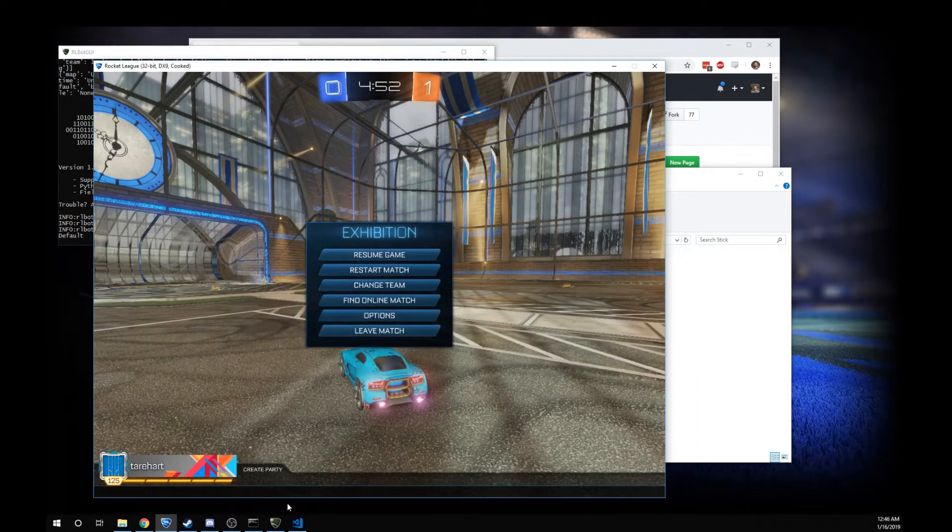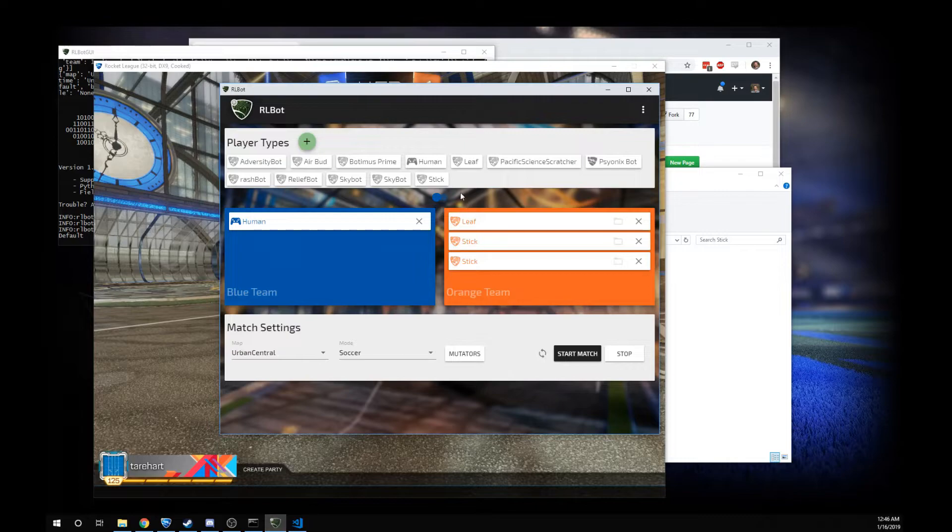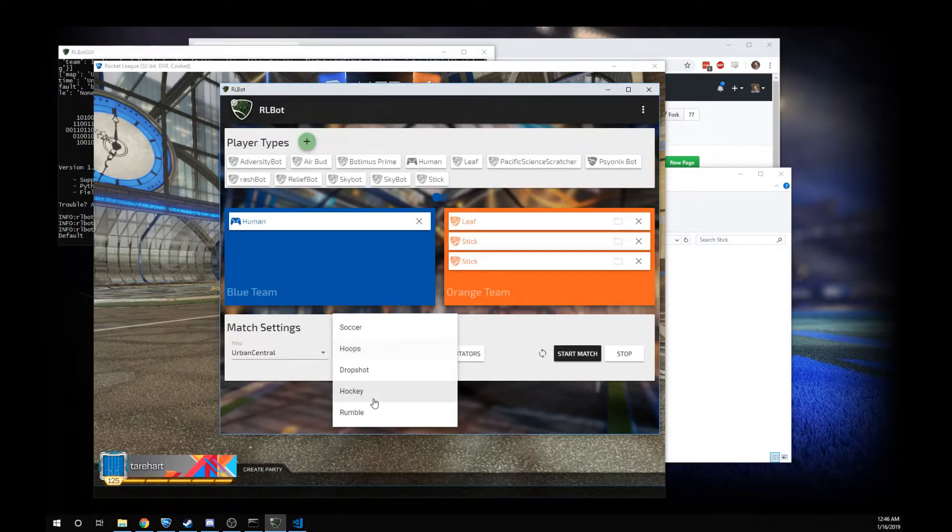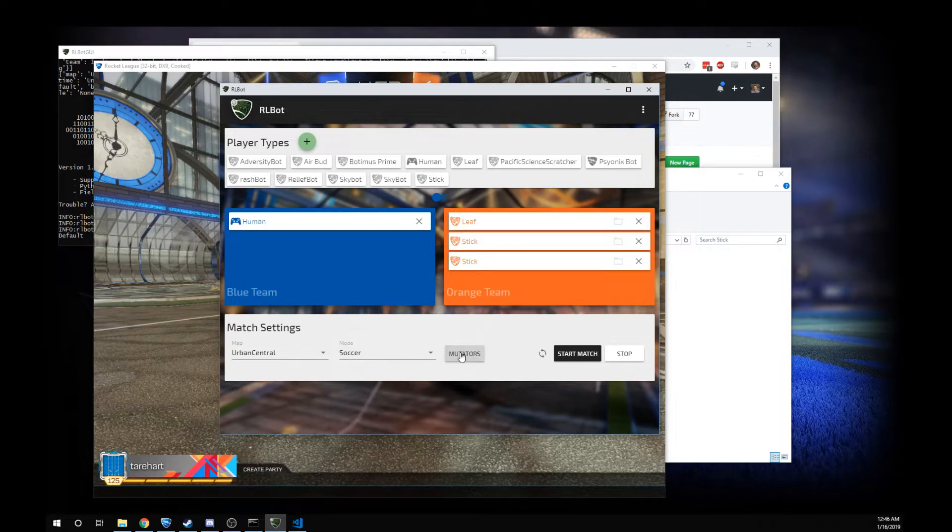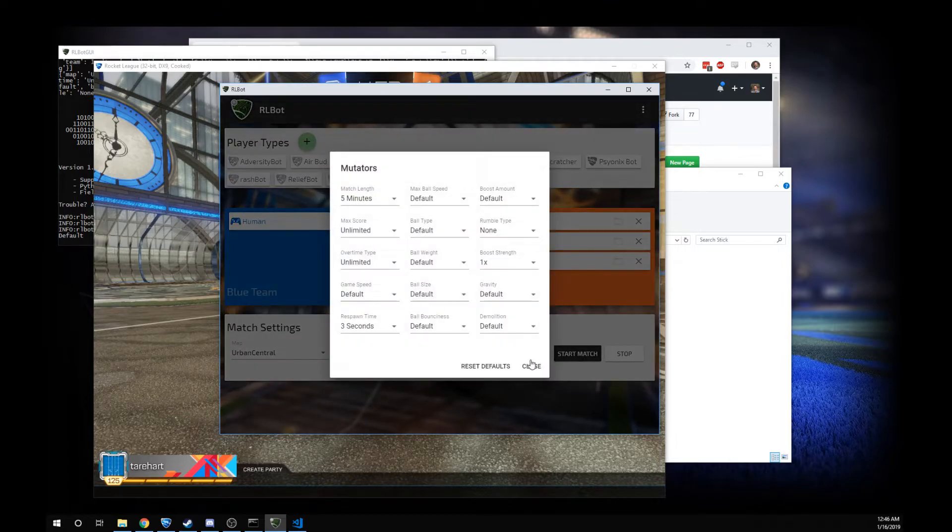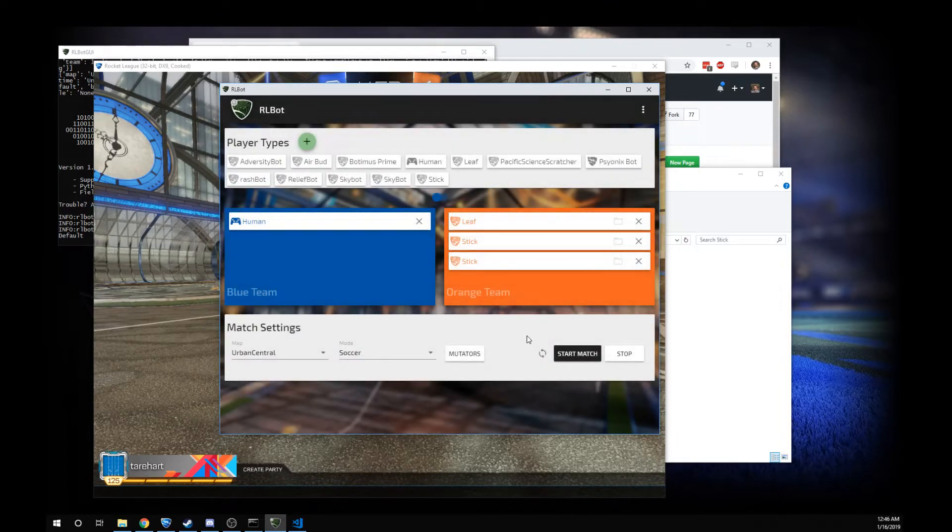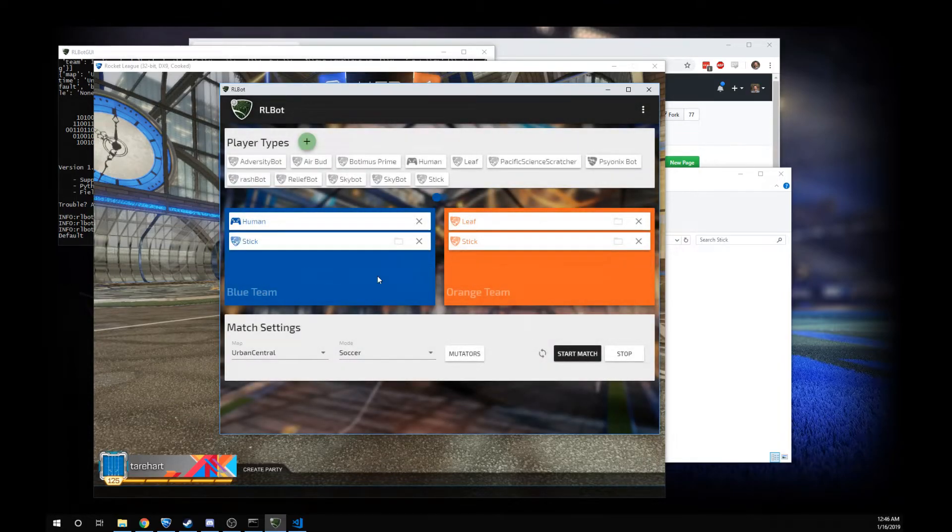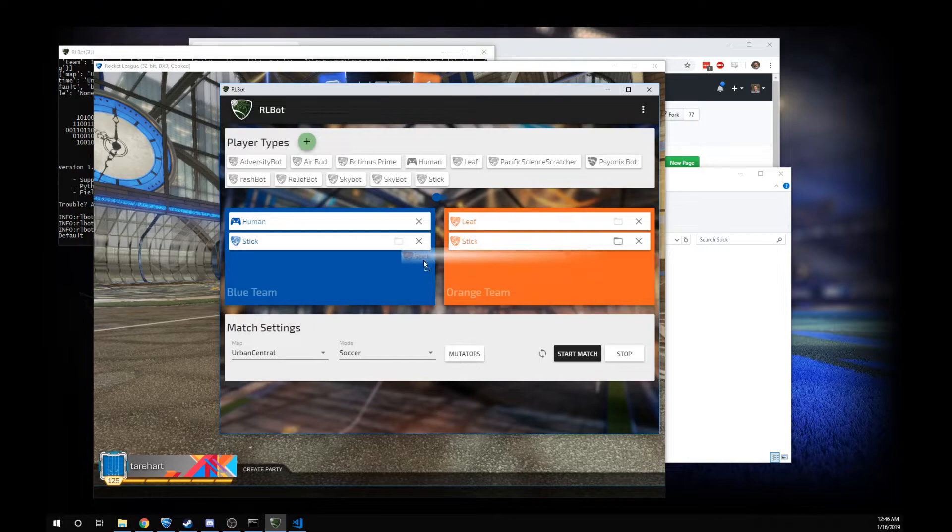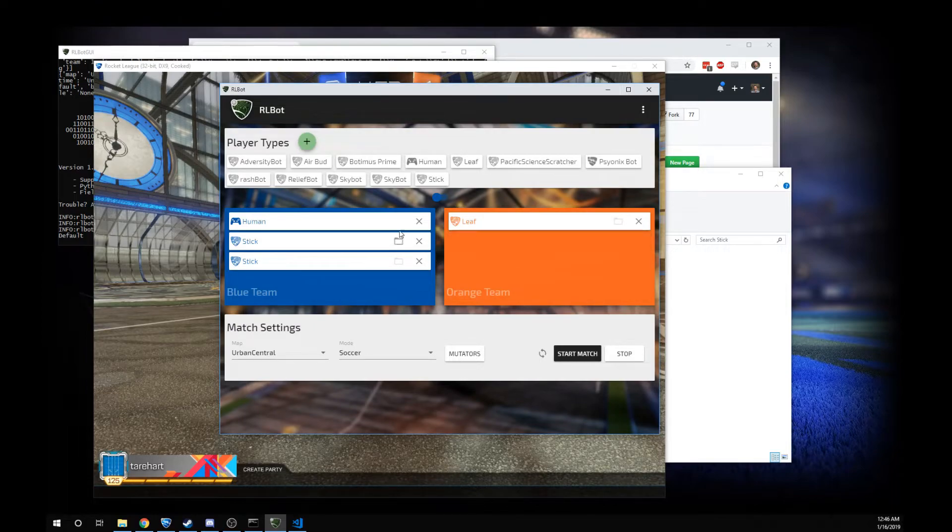Now what else can I show you? We can change the mode, we can play hockey, we can do mutators. We can do all kinds of stuff. It's just a drag and drop to change the teams around.